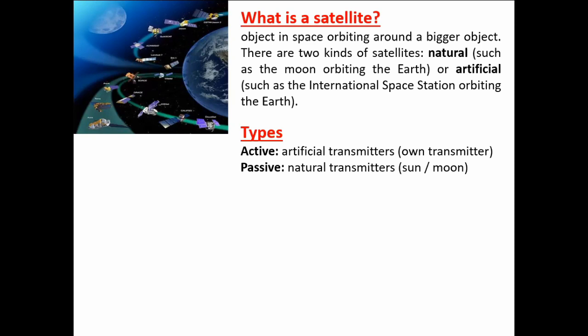For passive satellites, they depend on natural sources of light — in this case the sun or the moon. The sun's radiation hits the object of observation, and there is attenuation and scattering into various parts. The ones that are in the direction of the satellite retrieve the information scattered in that direction.